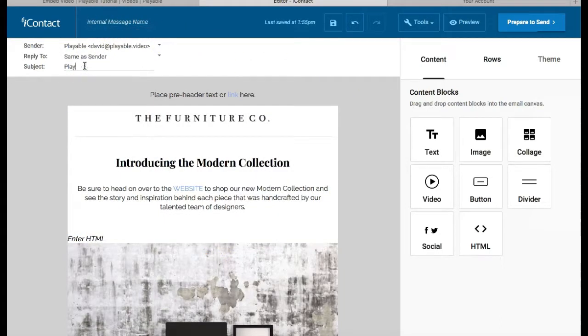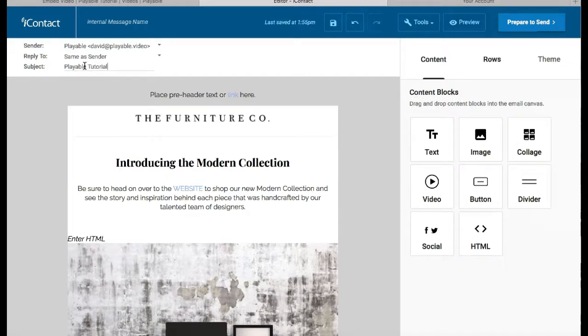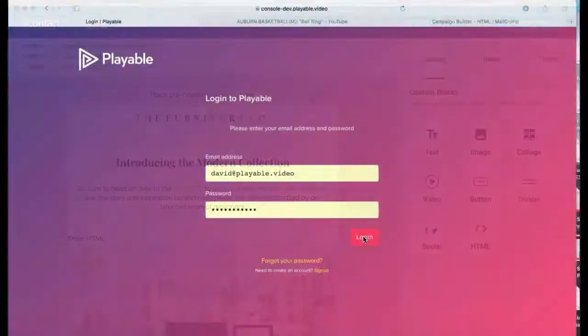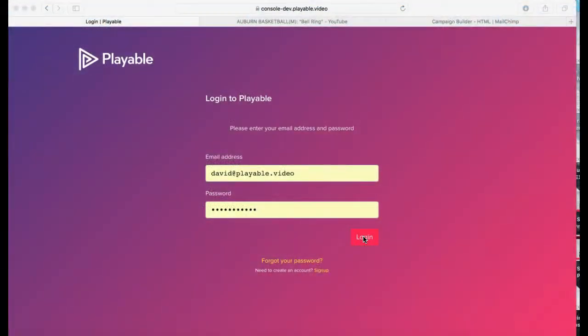To complete our message setup, we add a subject line and internal message name. We are now going to create our video content.